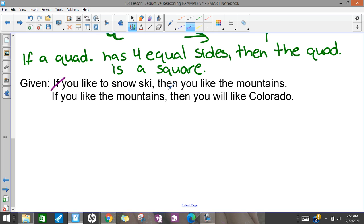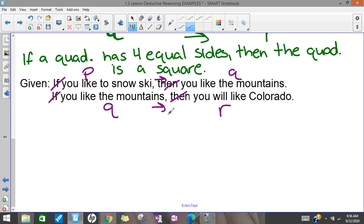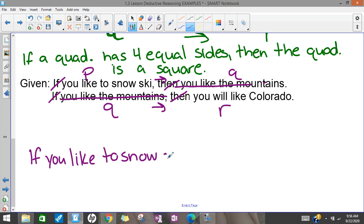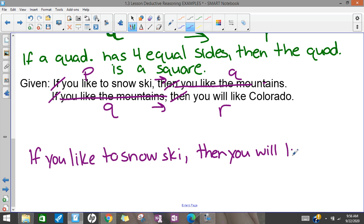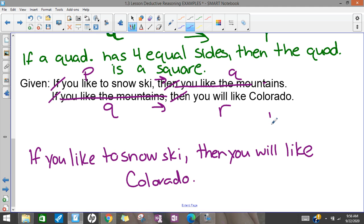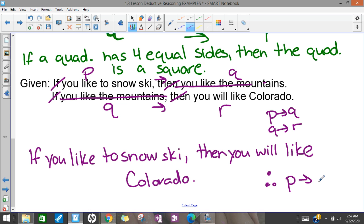The last one: 'you like to snow ski' is P, 'you like the mountains' is Q. The second statement starts with 'you like the mountains' — that was Q — and 'you will like Colorado' is R. So I have P, Q / Q, R. I'm going to cut out Q and say that if you like to snow ski, then you will like Colorado. That's the conclusion based on syllogism — if P then R.